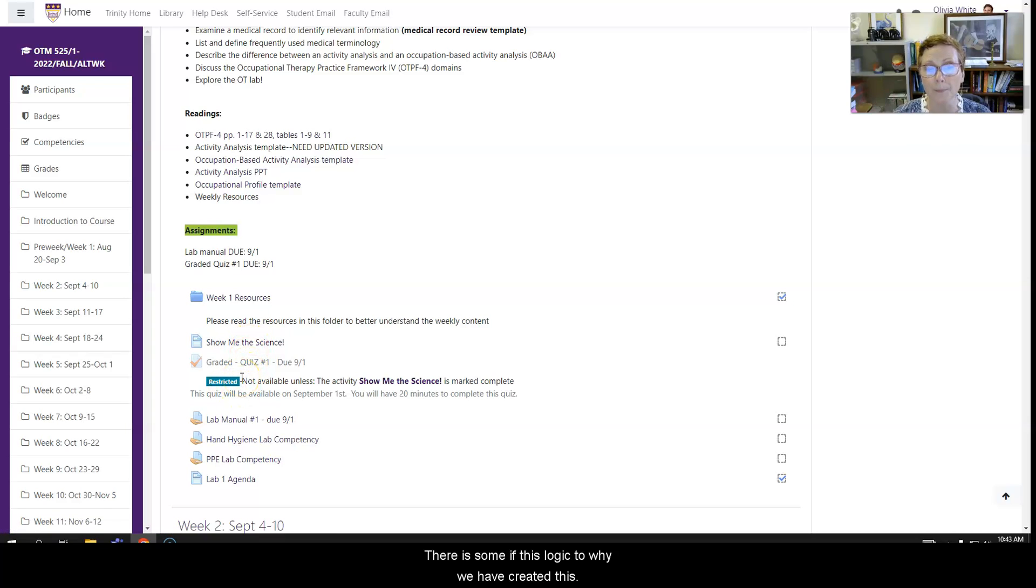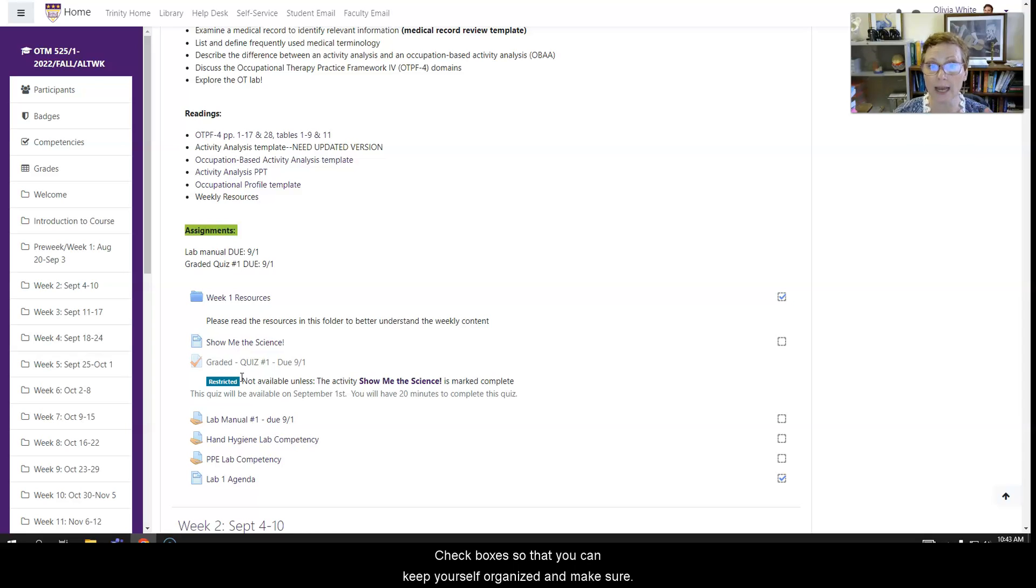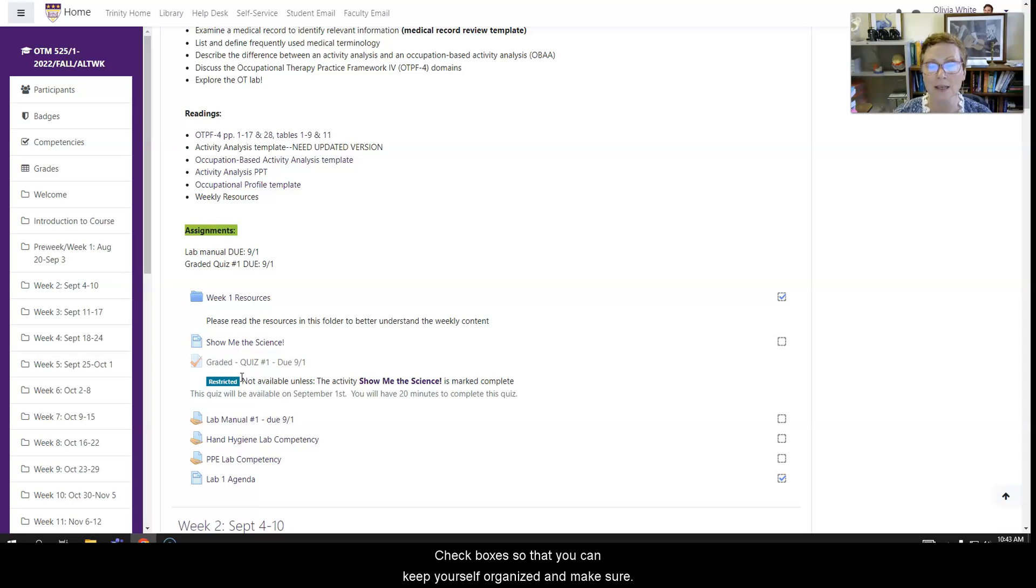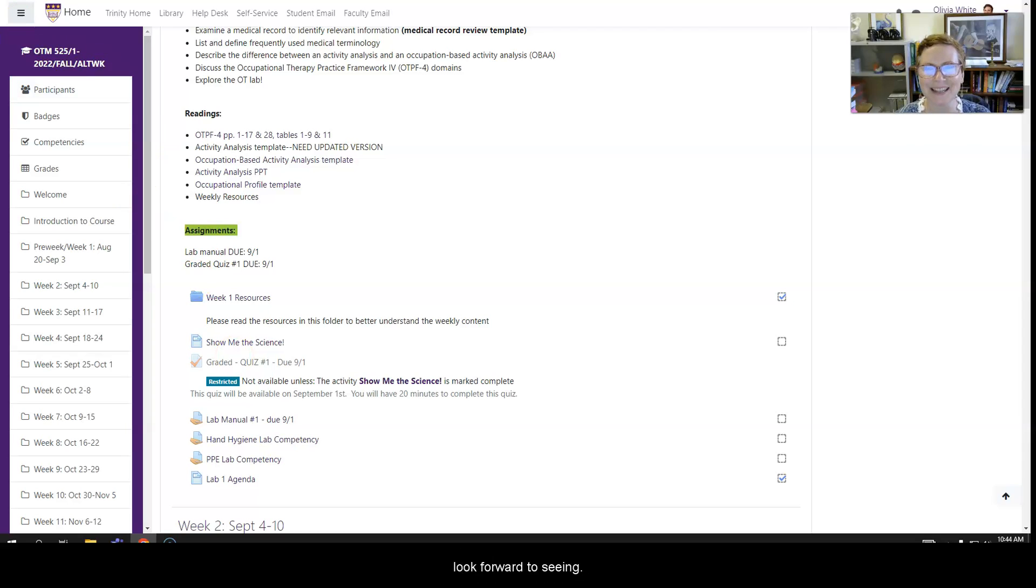So there is some if-this logic to why we have created the check boxes so that you can keep yourself organized and make sure that you're doing what you need to do before you can move on to the next bit of content. So don't hesitate to reach out with questions and we really look forward to seeing you.